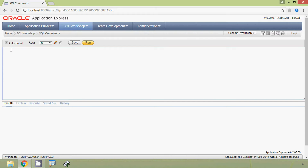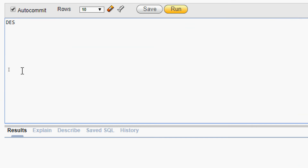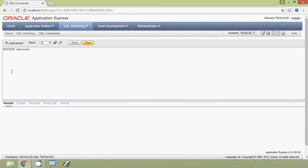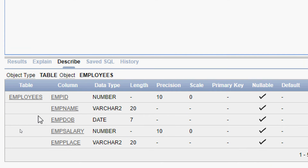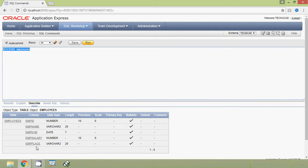Here we can see a table named employees. We will give a DESCRIBE on the table name employees and execute this query. Here we can see our table named employees with the columns mpid, mpname, mpdob, mpsalary, and mpplace.